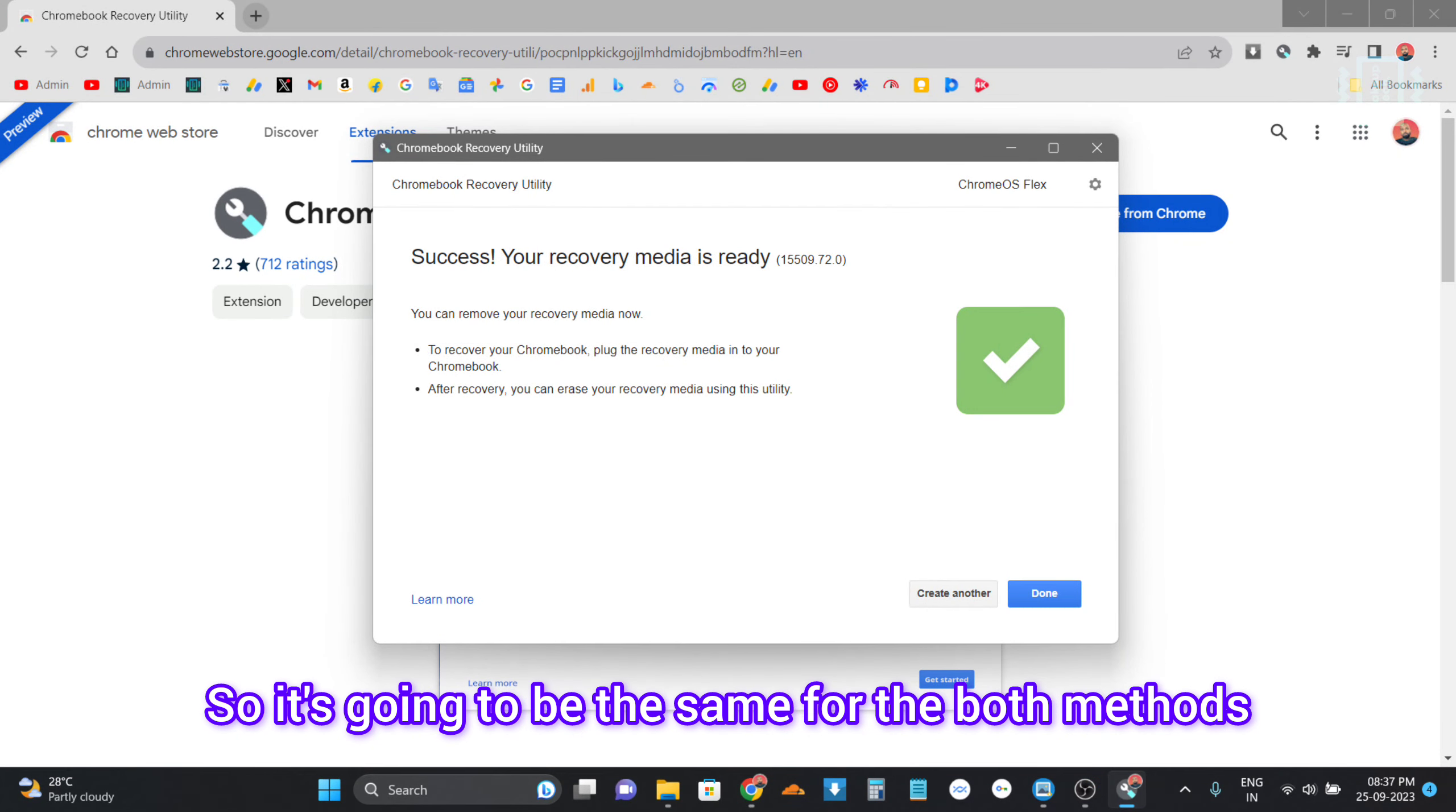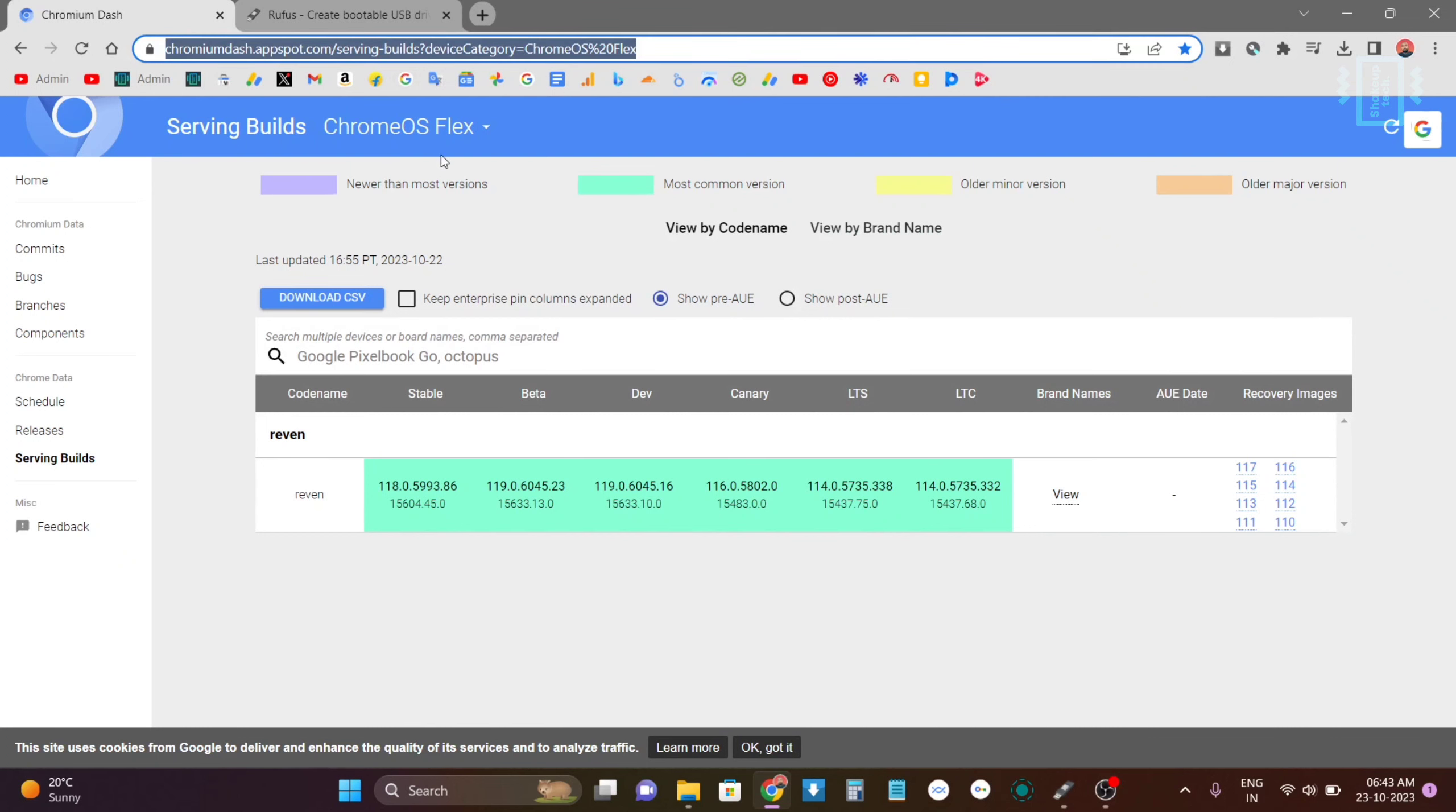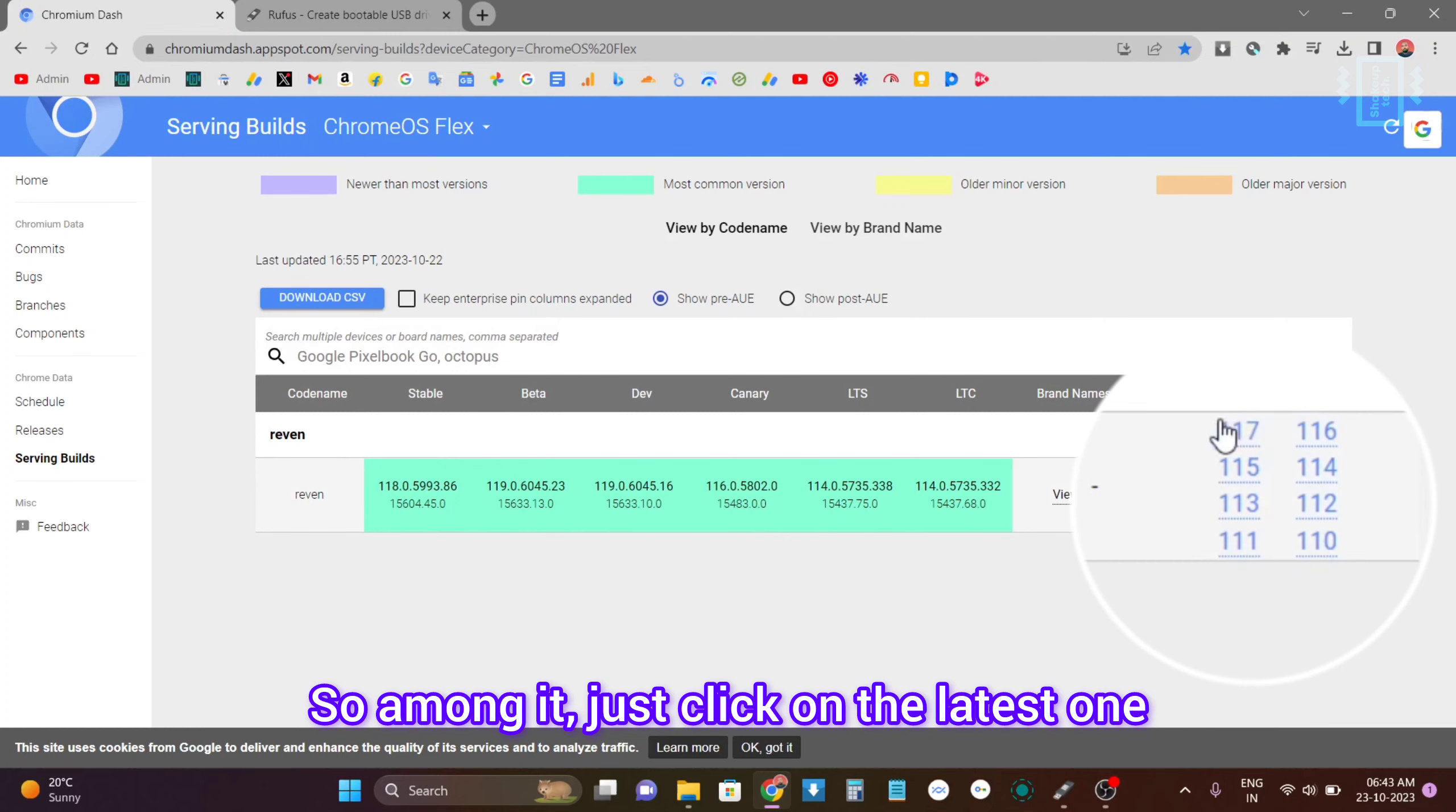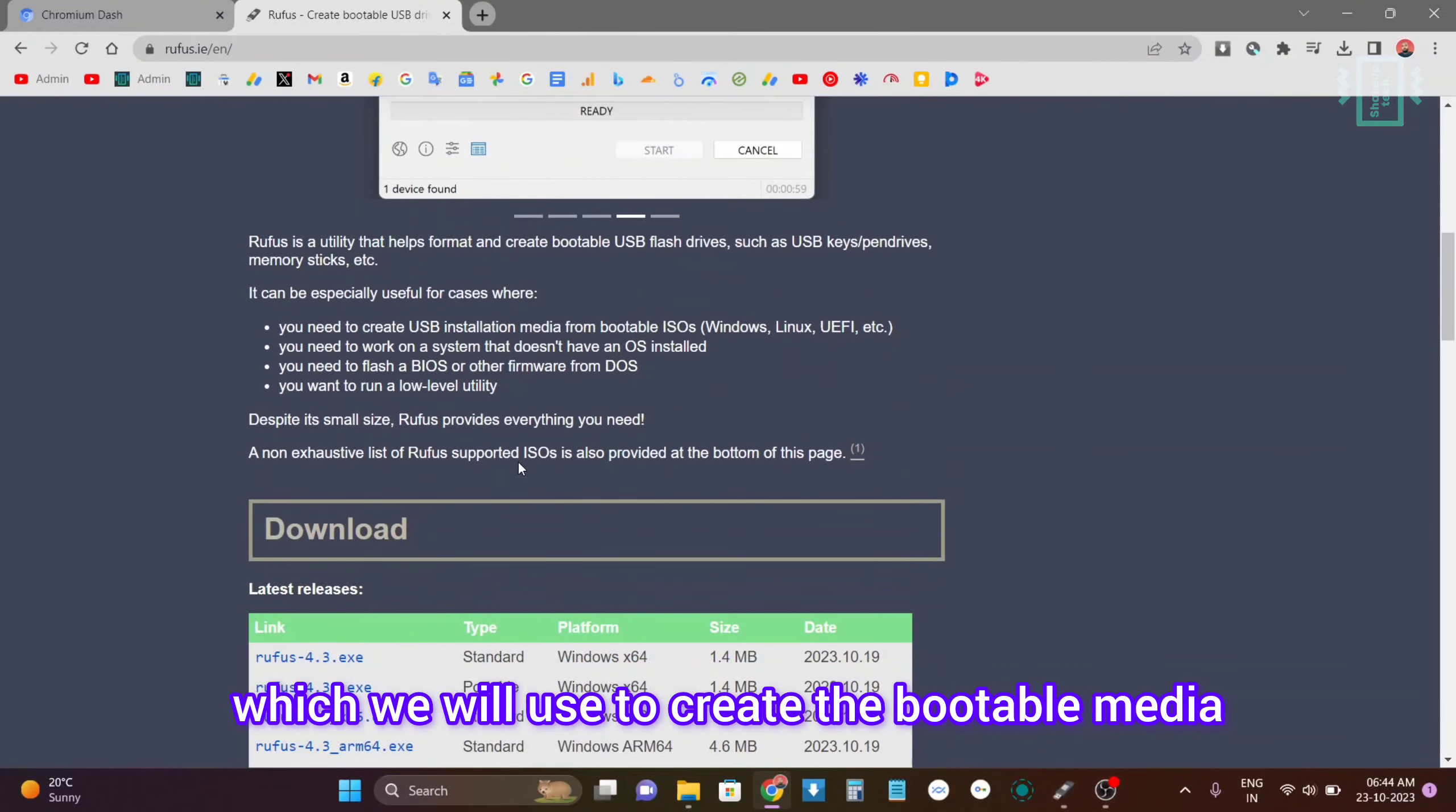For the second method, we will visit this website which will be in the description. Now you can see a lot of versions which are listed down, so among them just click on the latest one. That's going to download the file. I will also download Rufus which we will use to create the bootable media.